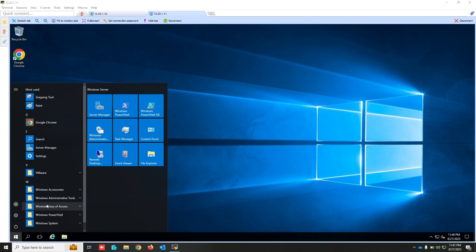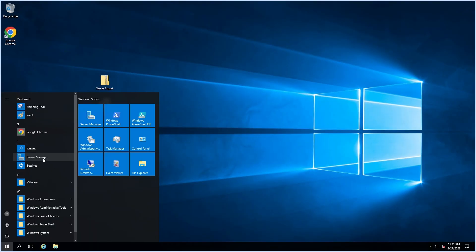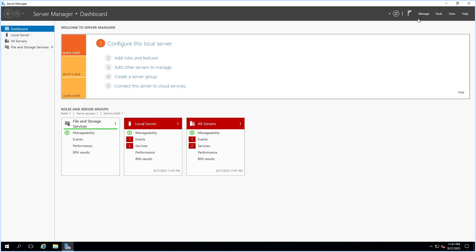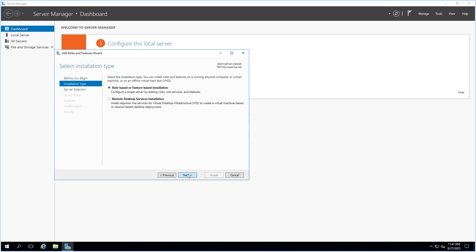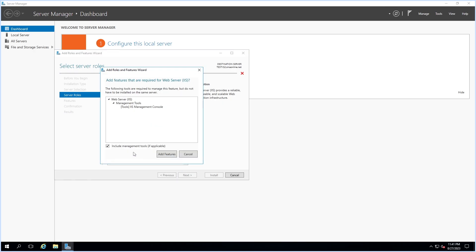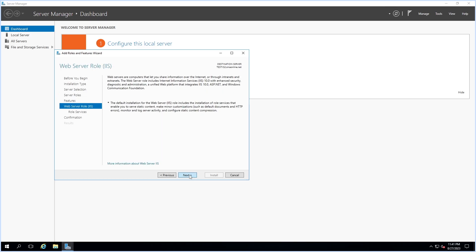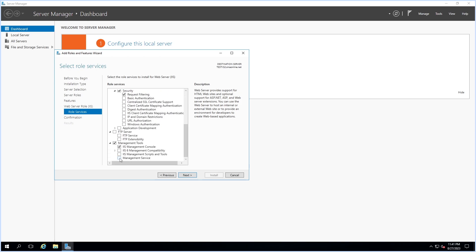Now I'm going to install IIS on this target server. Select Web Server. Here, make sure to select the Management Service feature before installing Web Deploy tools — this is the correct installation order.